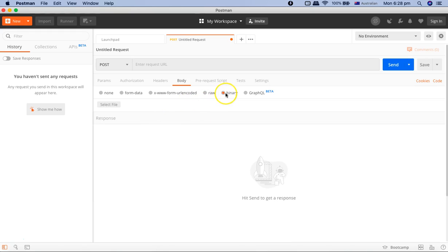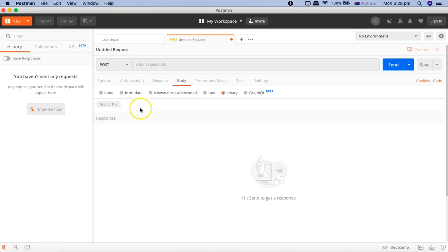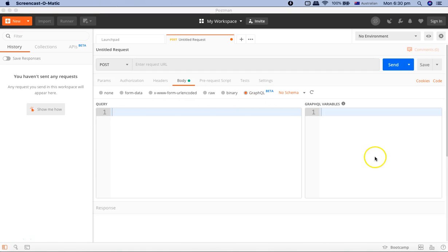Then you have the binary format as well. If, for example, you want to send an image or something, then you can simply select the file and Postman provides you the functionality to send the binary format as well.